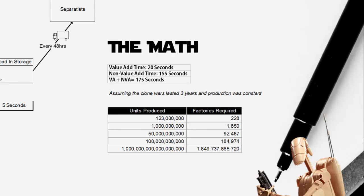Using the math we put together, we could reasonably assume that 123 million droids was an easy task, only requiring 228 factories to be built and constantly producing them. Even producing 1 billion droids would have been pretty reasonable. We're only looking at 1,850 factories.